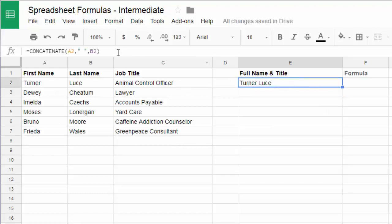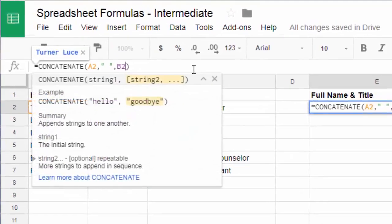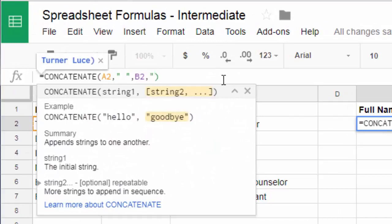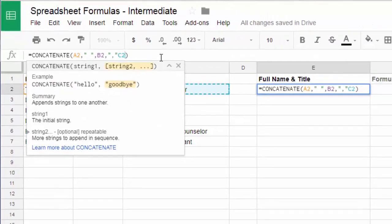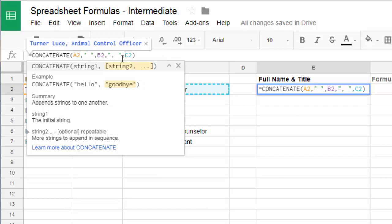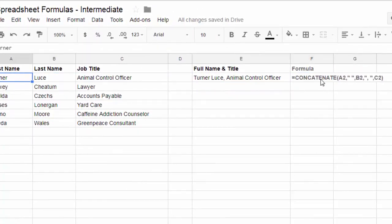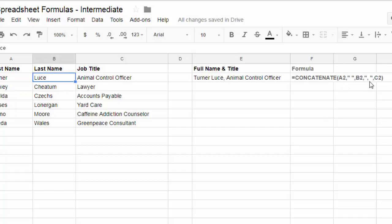And so if I wanted to do other things with that I could continue to do this. I could go comma quotation mark comma and then c2. Now what this would do is put in a comma in between these things. In fact comma space comma. So you see my formula is now concatenate a2 comma a space in quotation marks so that there's a space character there comma the field of b2 comma a comma and space in quotation marks so that it puts that in there in between the title and all. Then another comma to separate another value and then finally c2.